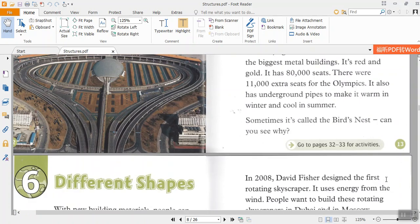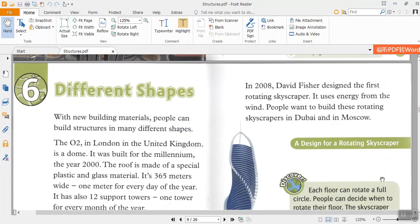It also has underground pipes to make it warm in winter and cool in summer. Sometimes it's called the Bird's Nest. Can you see why? Chapter 6: Different Shapes.